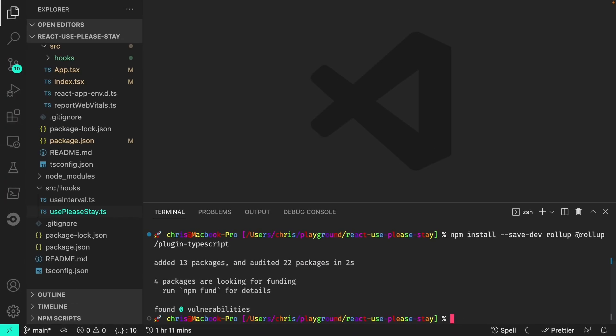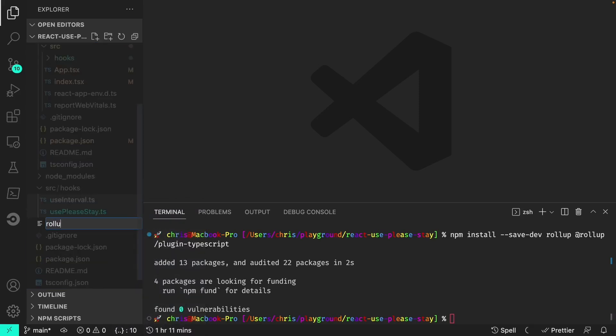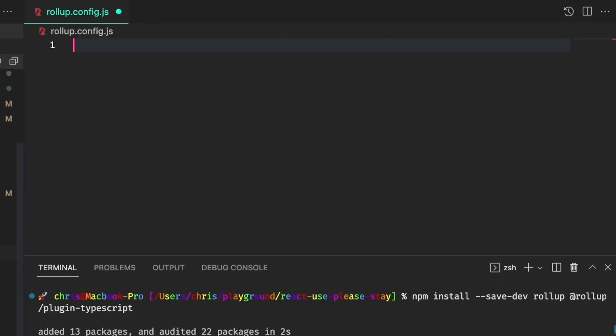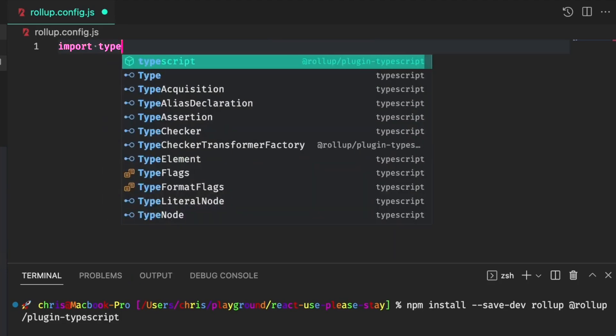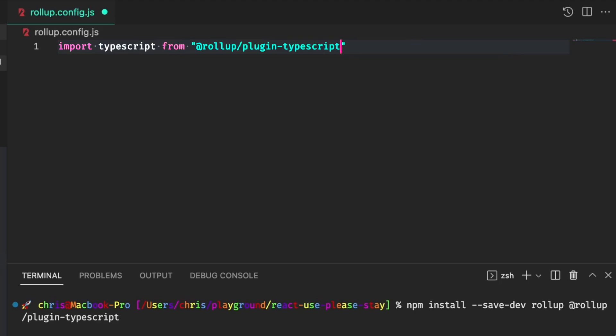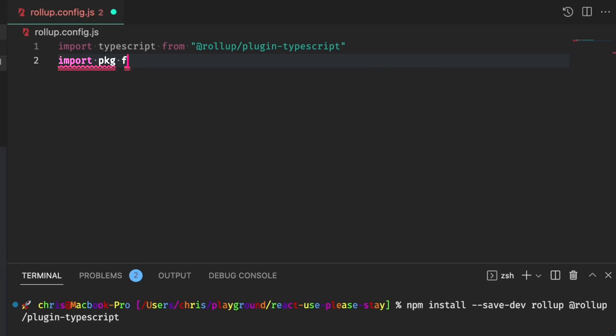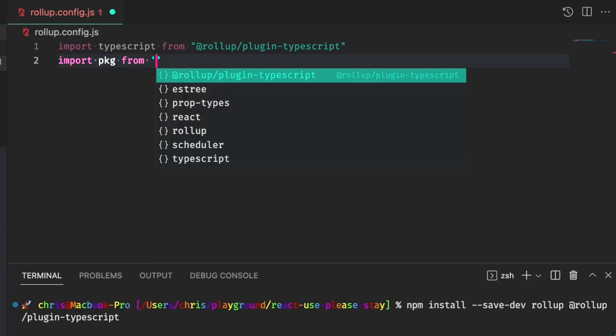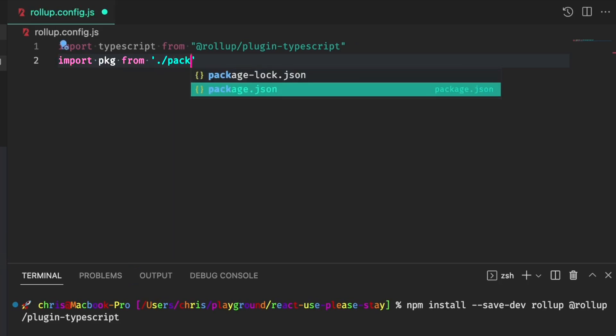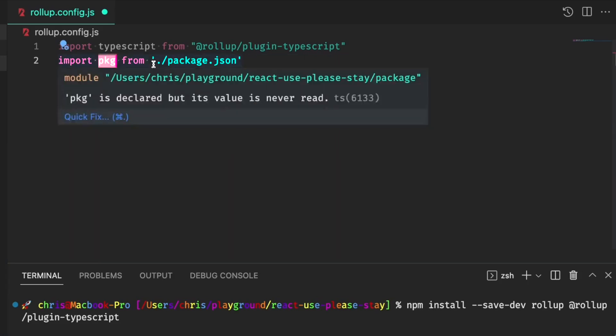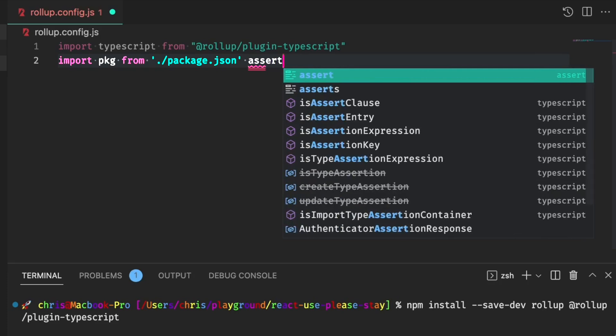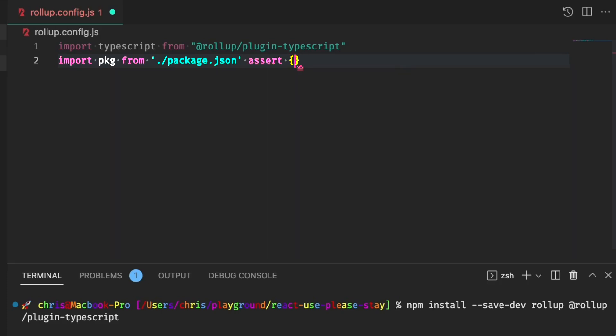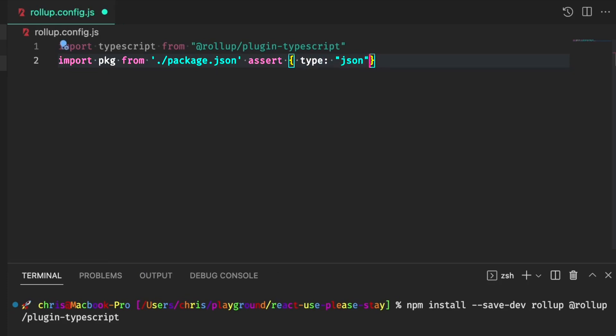Now we'll create a rollup.config.js file in the project root. And within this file, we'll first import the TypeScript plugin. We'll import the package as PKG from package.json. We can't use the word package directly since that's a reserved word. And we'll also need to assert type JSON for a JSON import.